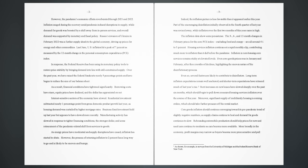after three months of declines, highlighting the uneven nature of the disinflationary process. Even so, several factors are likely to contribute to disinflation. Long-term inflation expectations remain well anchored, and shorter-term expectations have retraced much of last year's rise. Rent increases on new leases have slowed sharply over the past six months, which should begin to pull down measured housing services inflation over the course of this year. Moreover, significant supply of multifamily housing is coming online, which should take further pressure off the rental market. Core goods inflation should continue converging toward its pre-pandemic trend of slightly negative numbers, as supply chains continue to heal and demand for goods continues to slow. Rebounding automobile production should help prices for new and used cars continue to moderate as cars become more available.